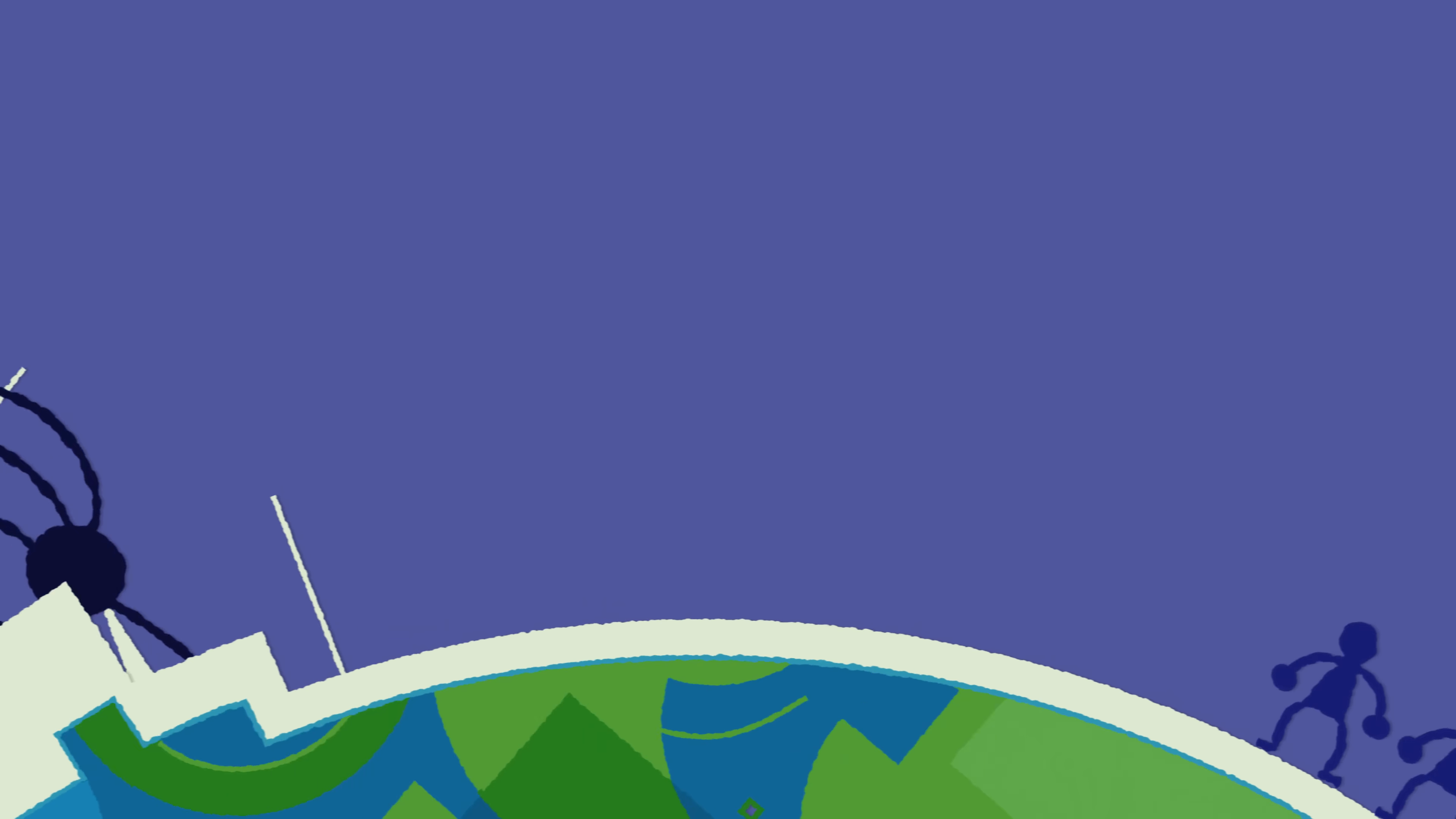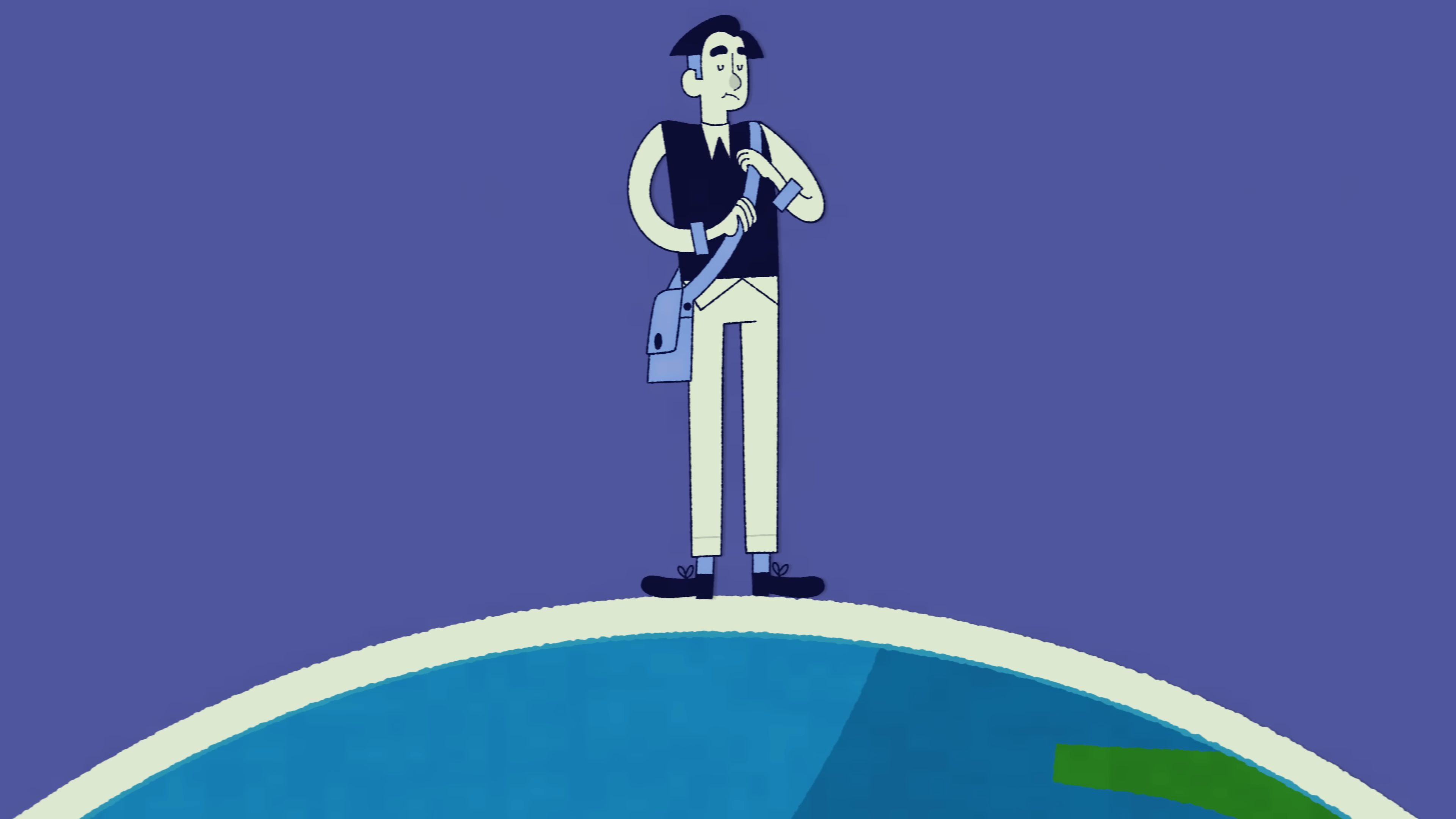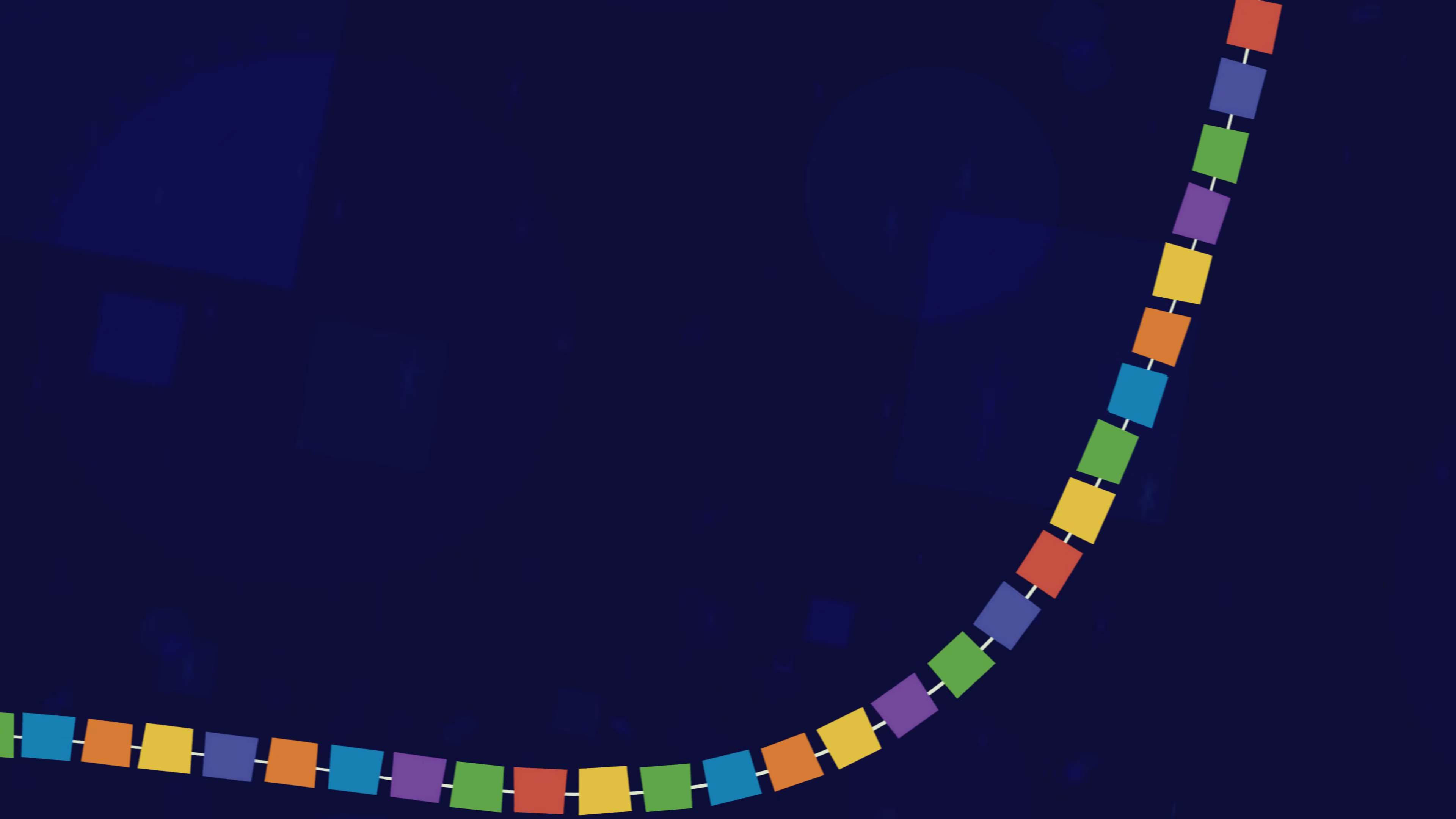If we do reach this point, probably humanity would go extinct, for the same reason we drove so many other species extinct. Not because we wanted to wipe them out, but because we were busy reshaping the world, and it wasn't worth our effort to keep them around.